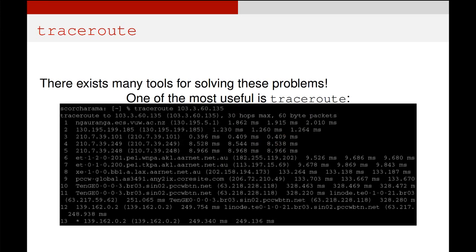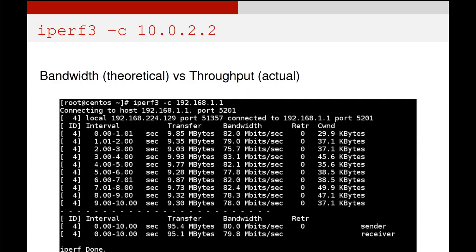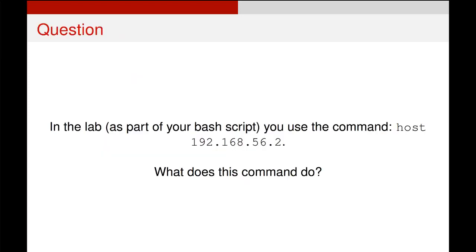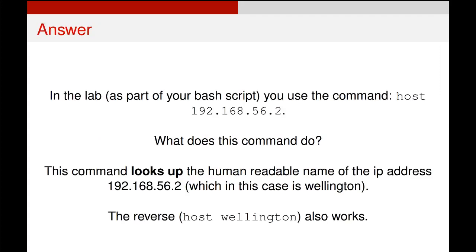There are tools that exist like traceroute, which make finding the route of your traffic much easier, or iPerf3 for identifying how much bandwidth and connection capability a connection has. One of the tools we used in the lab was a command called `host`, and this was an example of DNS.